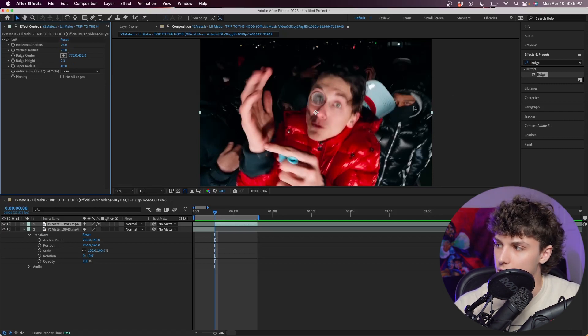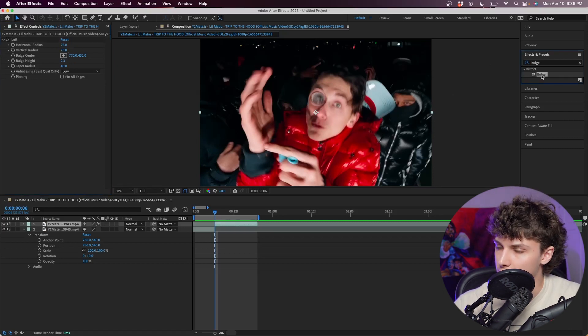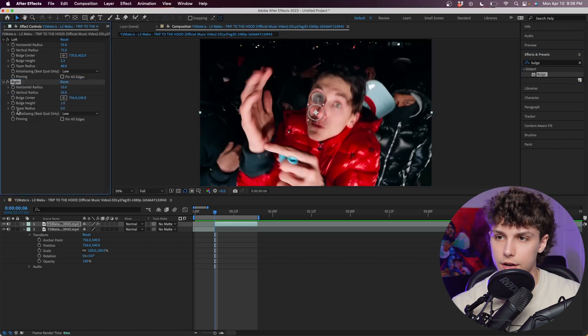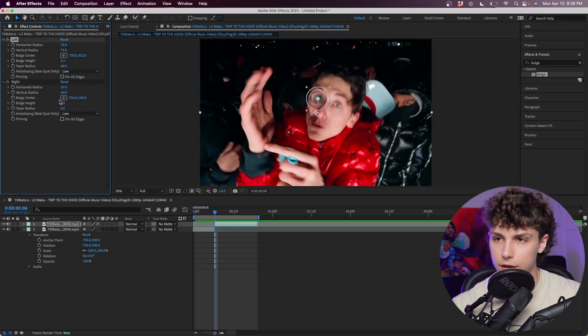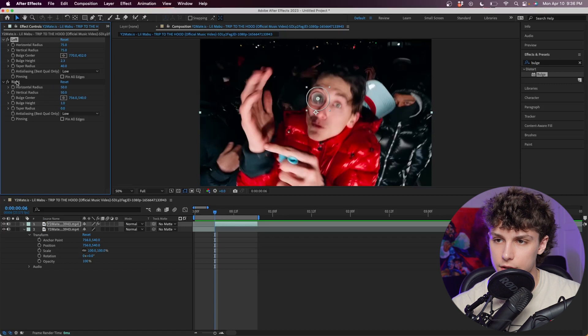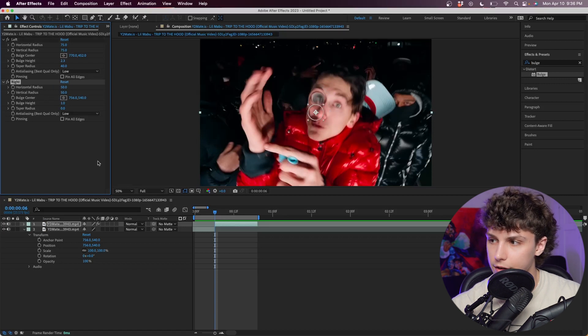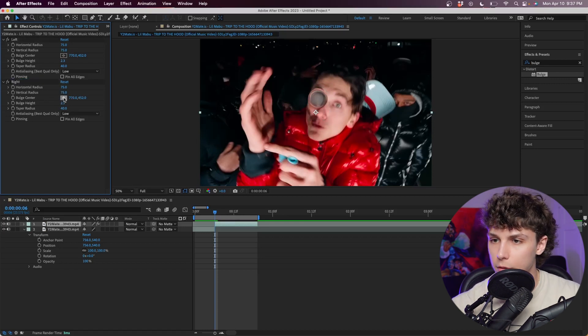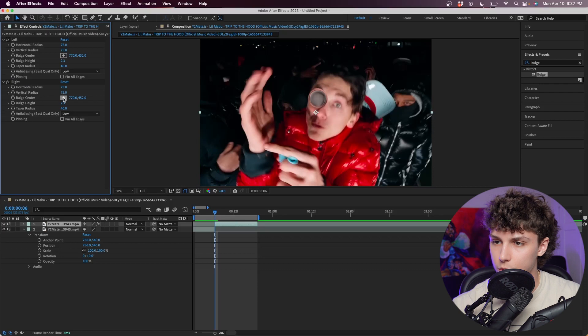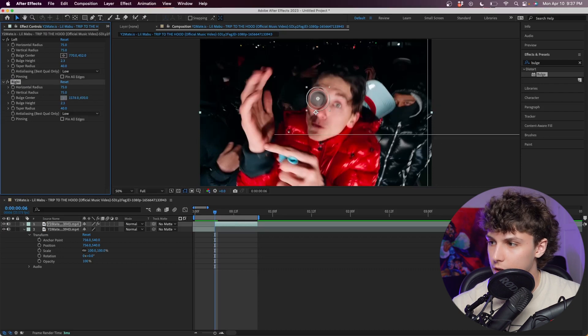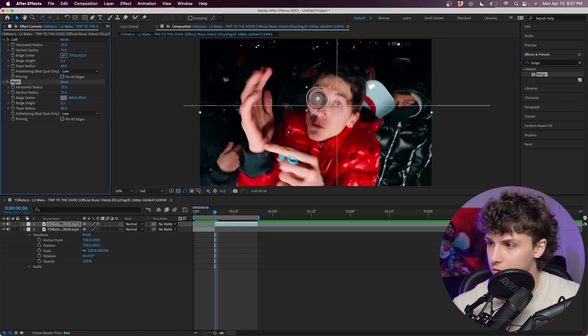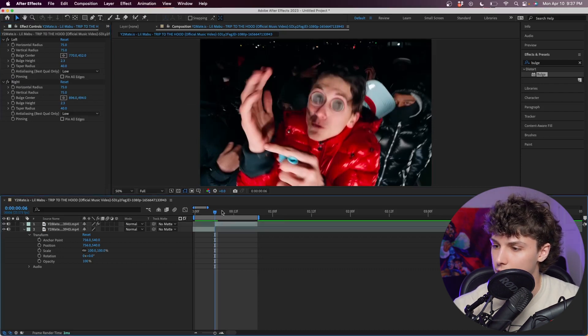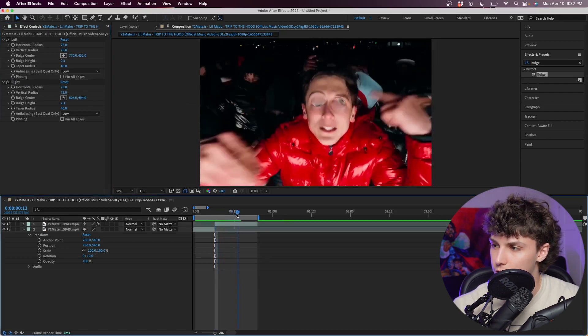Next I'm just going to drag another one on. This time I'm going to name it right for his right eye. I'm going to copy all the settings, command C, and paste it on here, command V. Might have to go back and rename it. Now I'm just going to change the bulge center to his right eye. So now we've got the base of the effect.